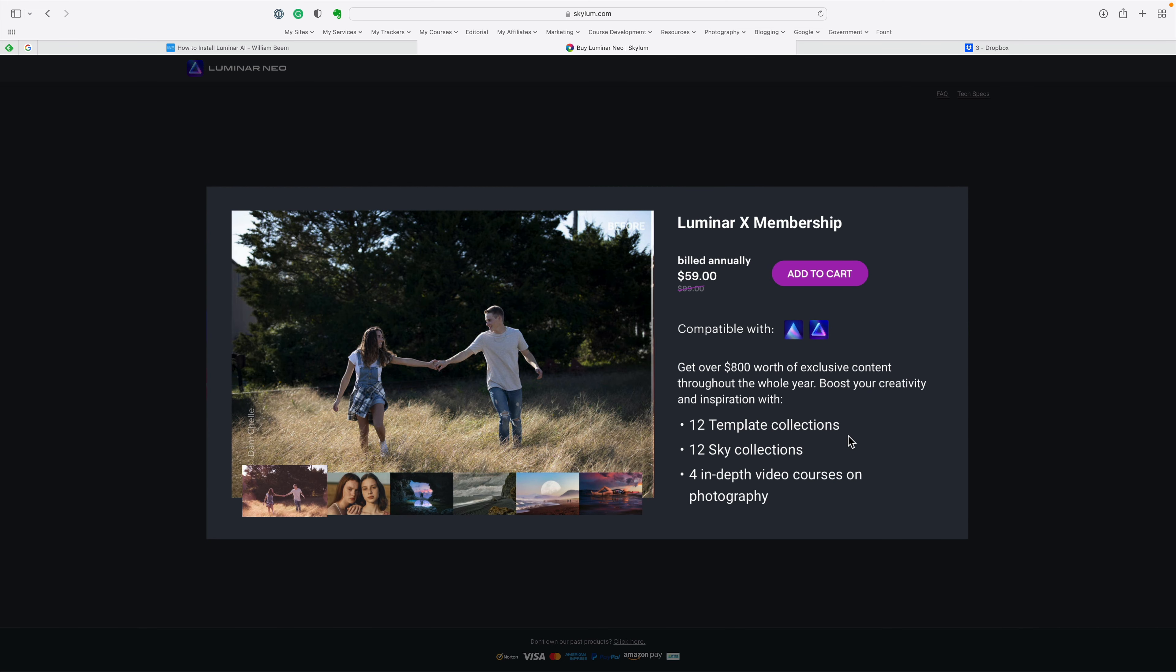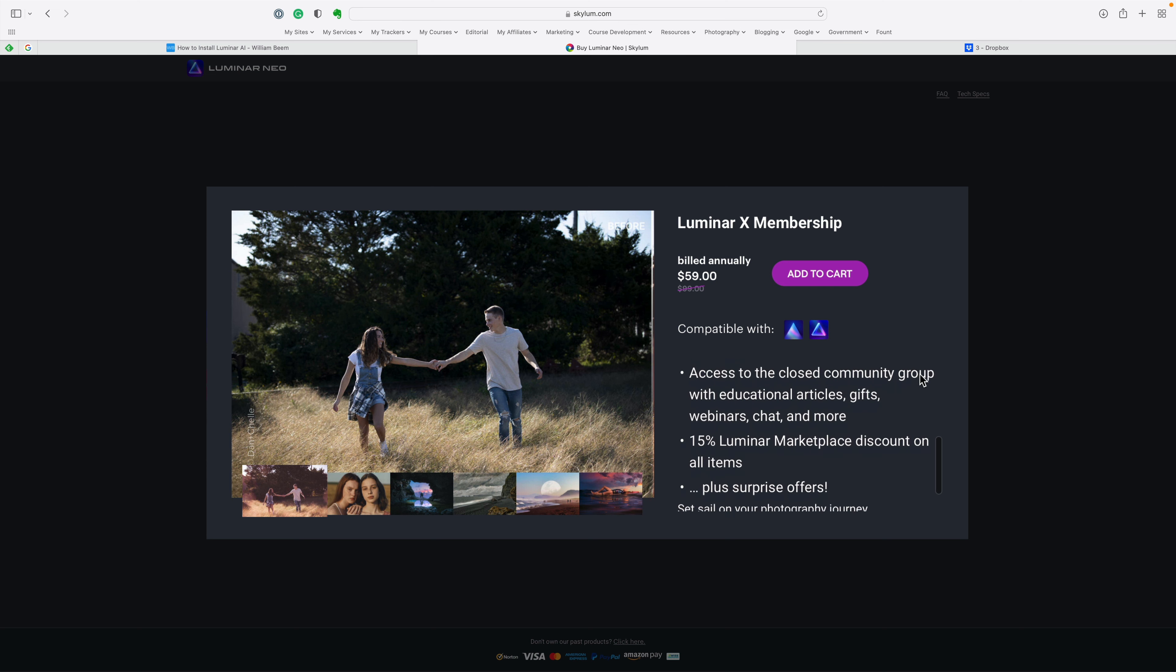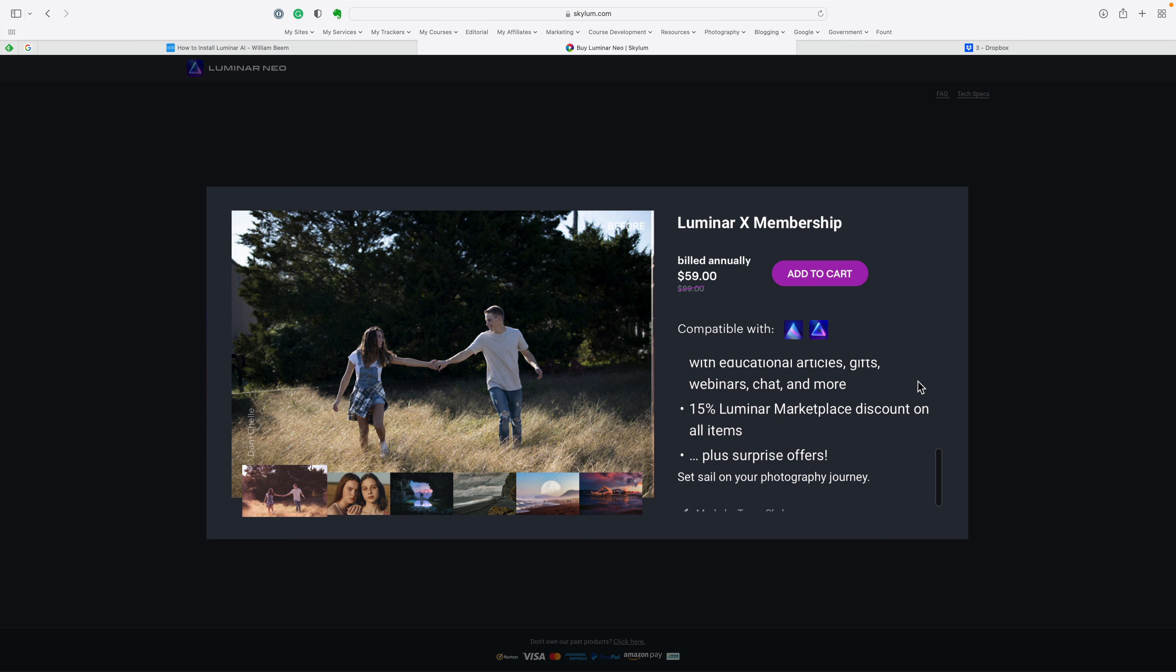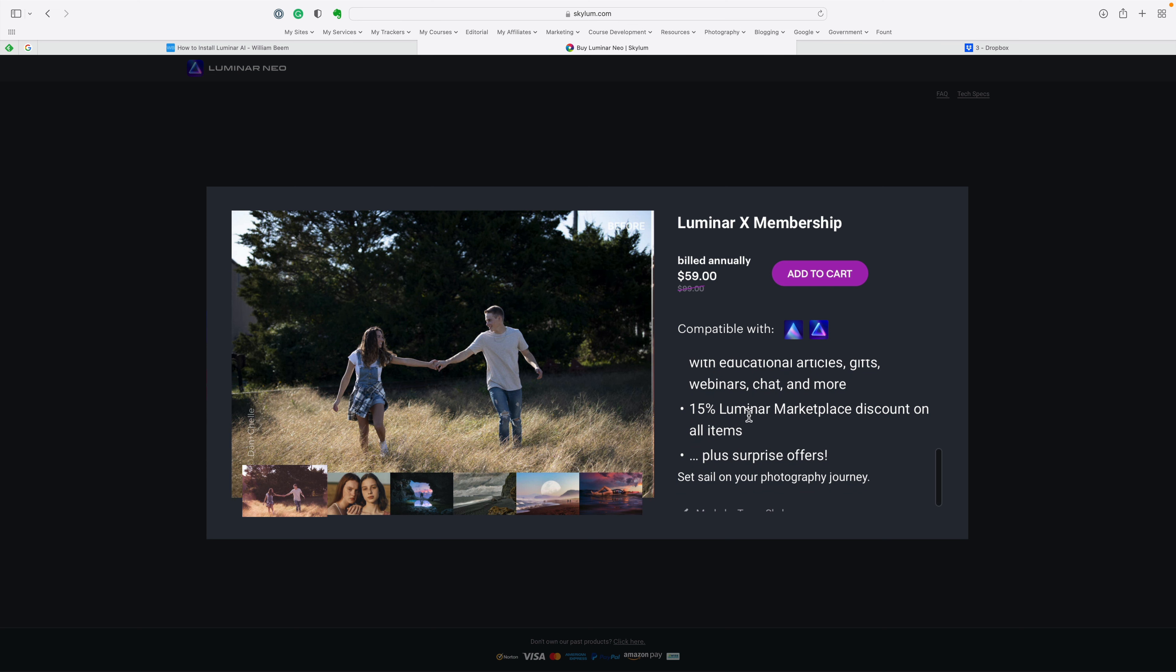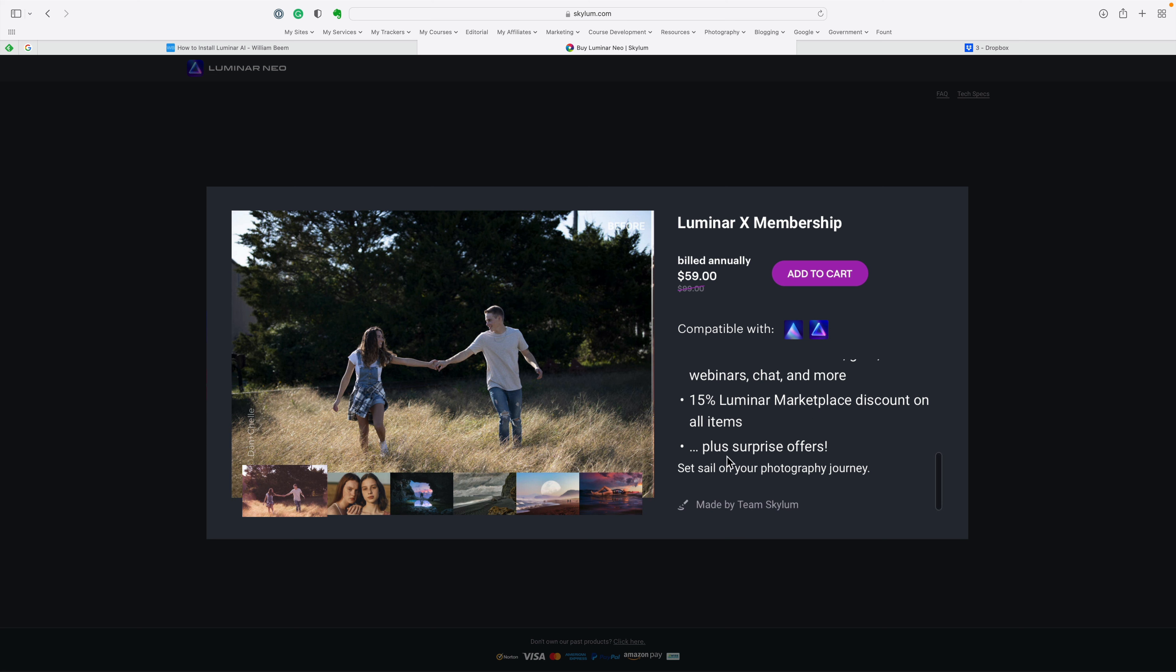There's the membership here. They're offering six months free, which honestly, I think is a pretty good deal. I am a member of the Luminar X membership. Here's what you get. You've got 12 template collections to add into Luminar. You've got sky collections. You've got in-depth video courses on photography and much more as I'm scrolling down.